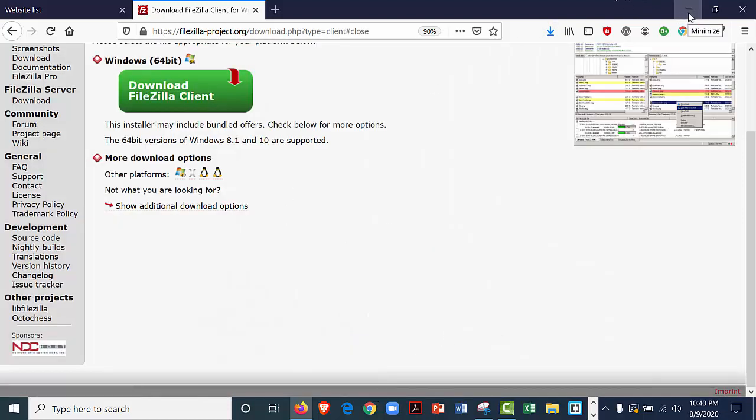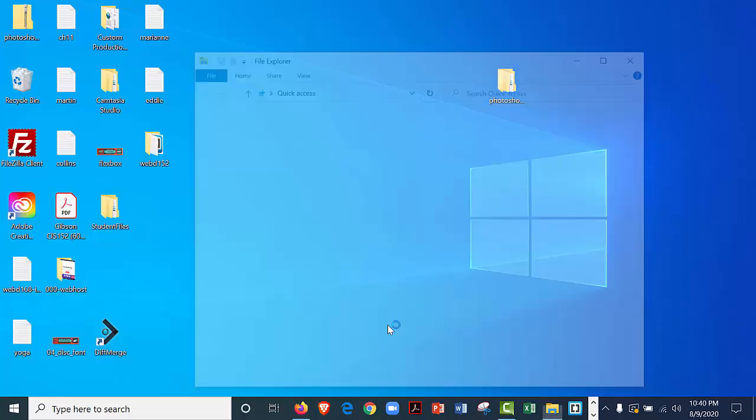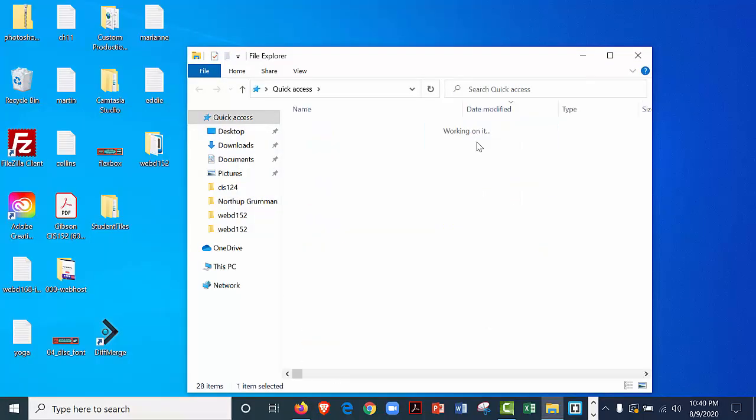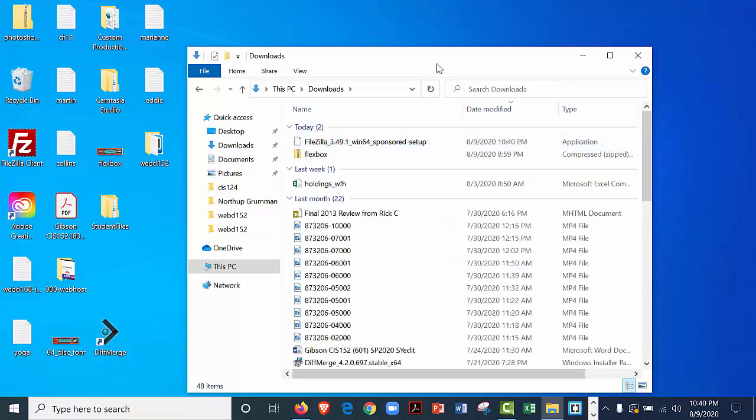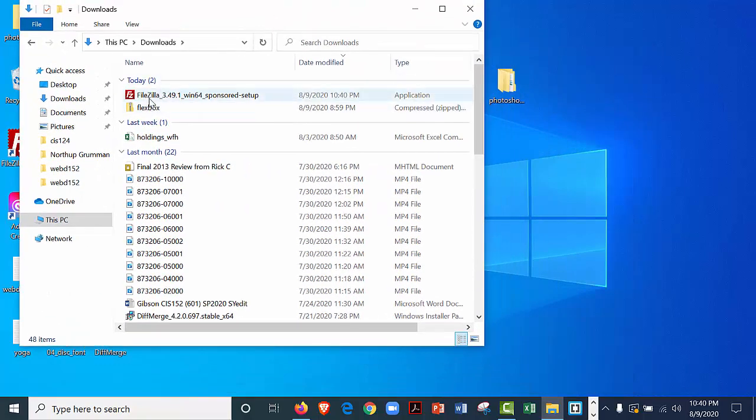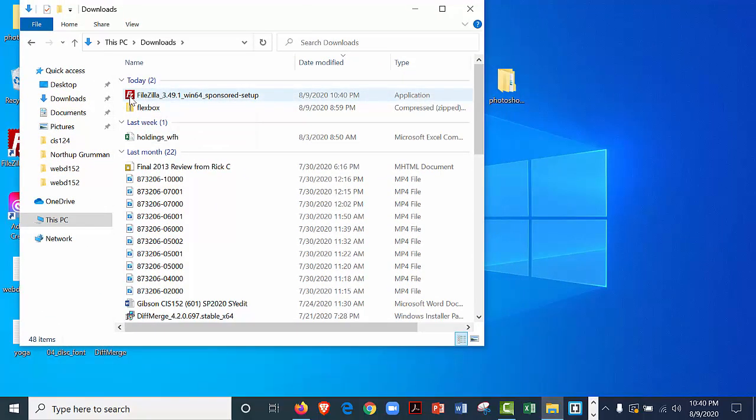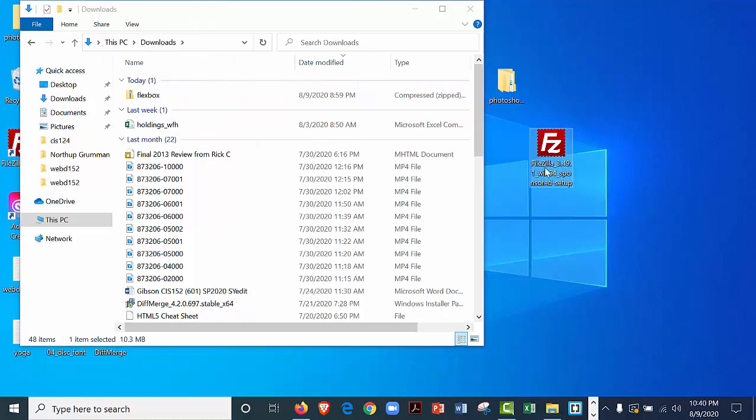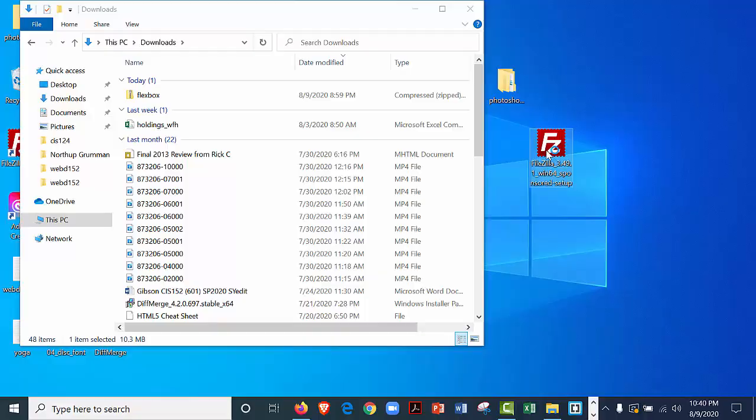I'm now going to go to my desktop and minimize my screen. I'm going to go to my downloads folder. Here is FileZilla. I'm going to drag that to my desktop and double click to run the software.